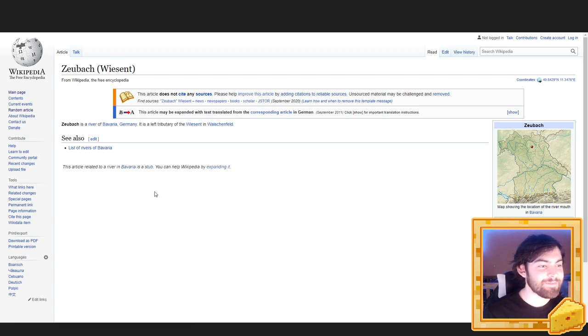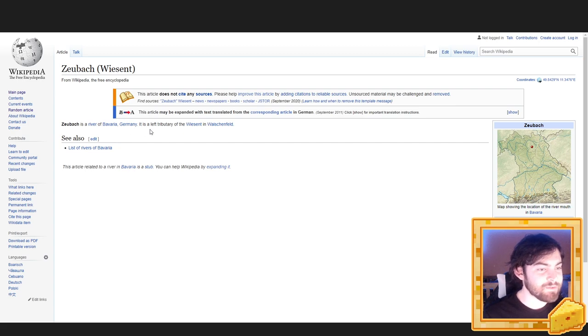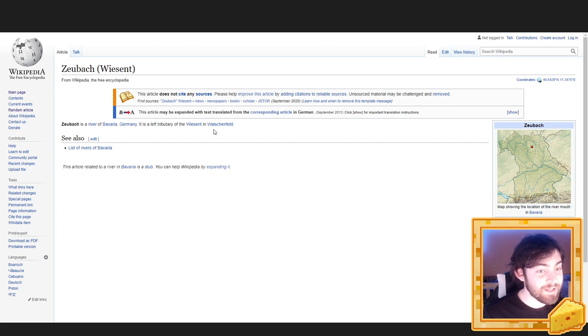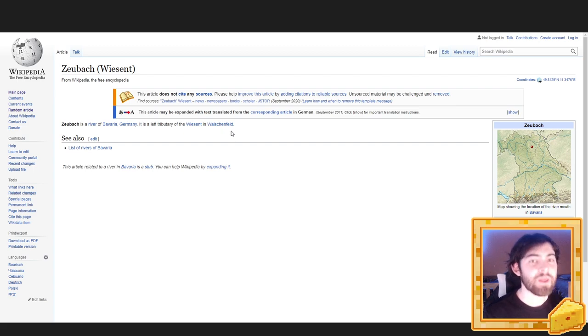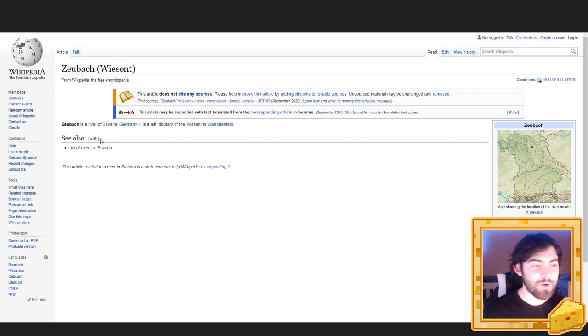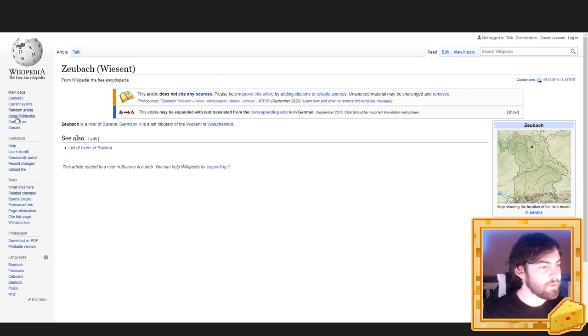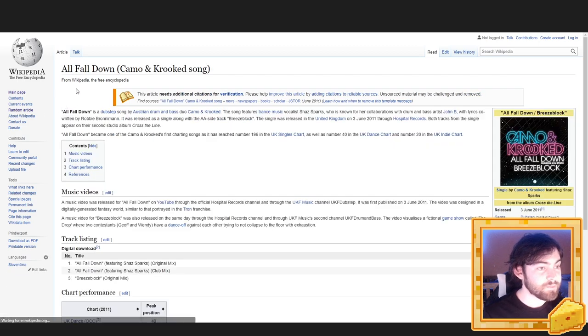Zubach, Wiesent. Zubach is a river of Bavaria, Germany. It is a left tributary of the Wiesent in Weisskenfeld. I know I have a lot of German viewers, so I'm sorry for that one. Another random article.